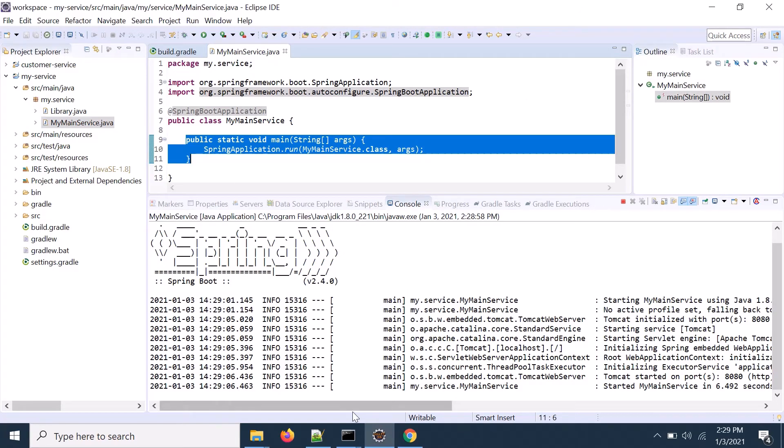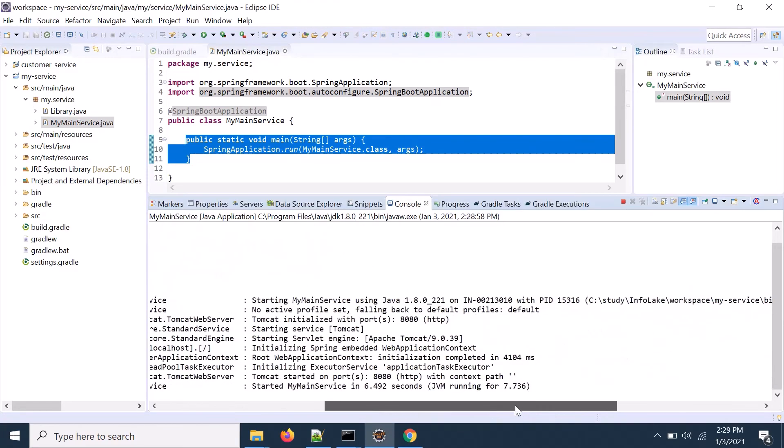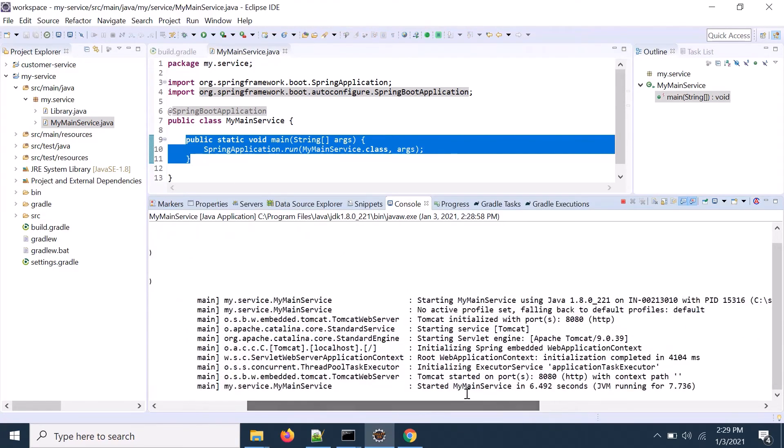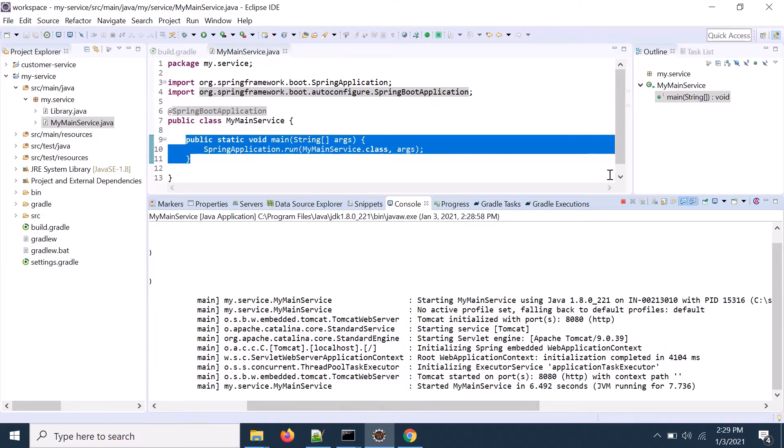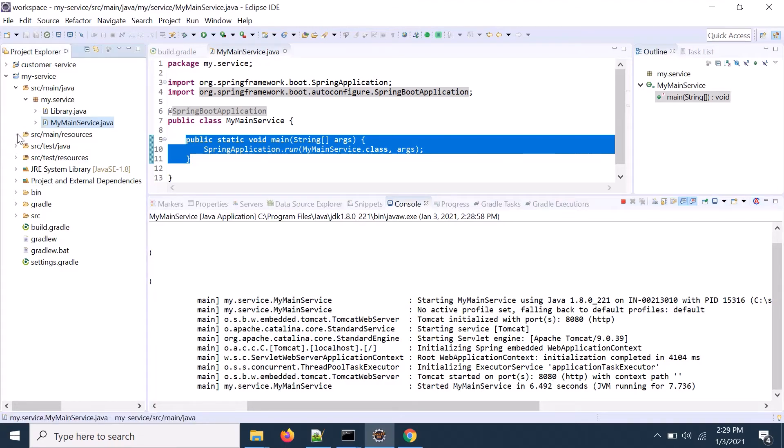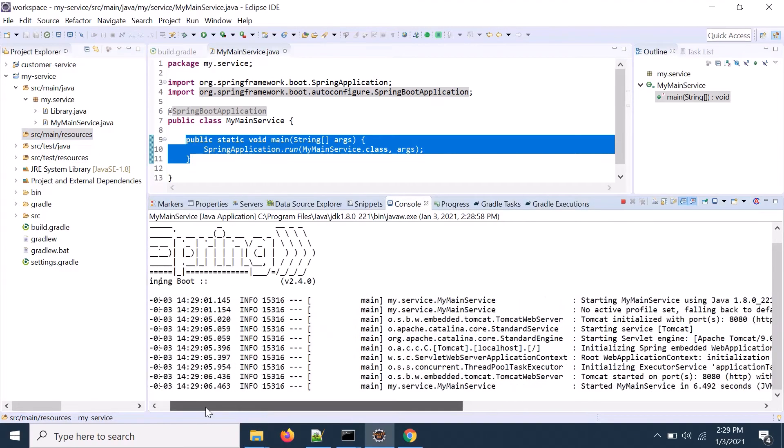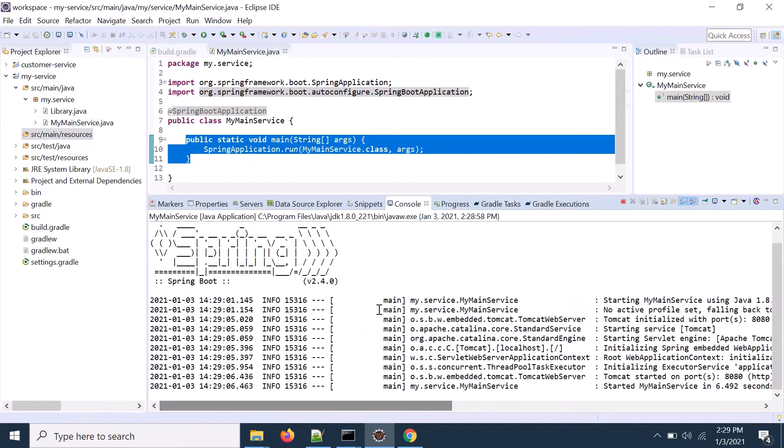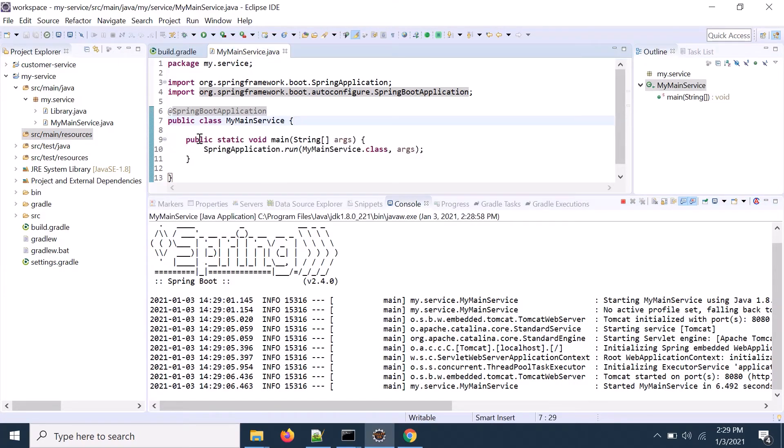So if you see that Spring Boot application is started and default port is 8080. If you want to change that 8080 into other ports, then you create a properties file, application.properties and you can change server.port equal to let's say 8081. So in this way you can create the Spring Boot application.